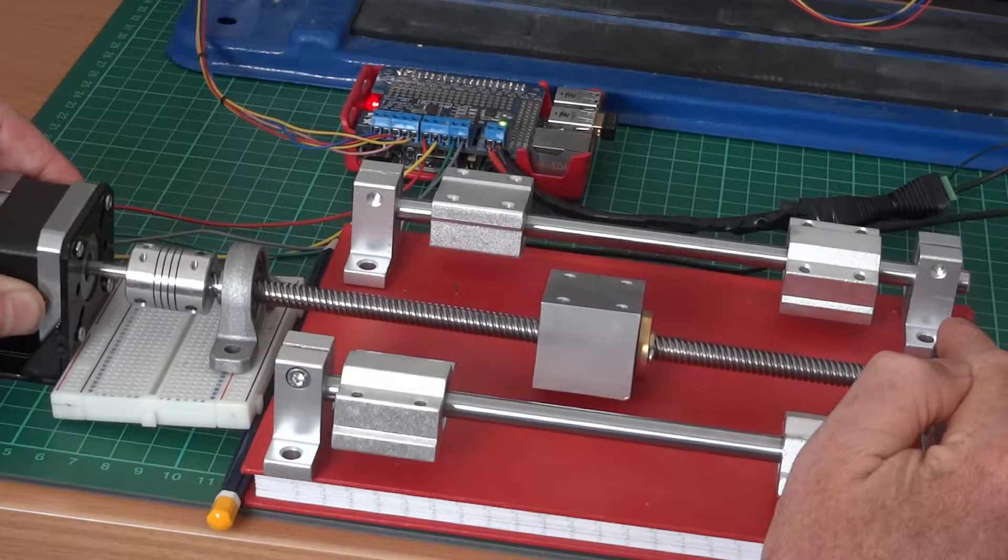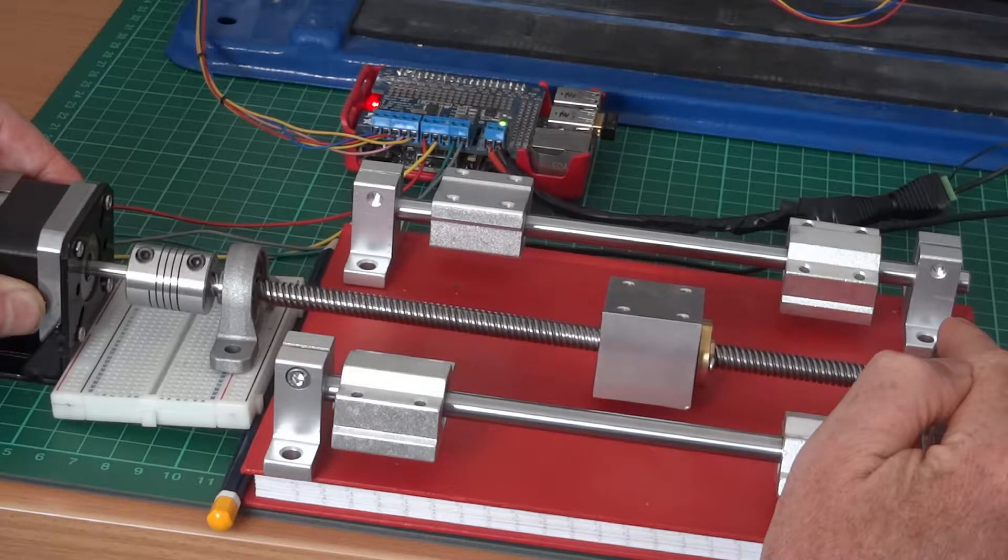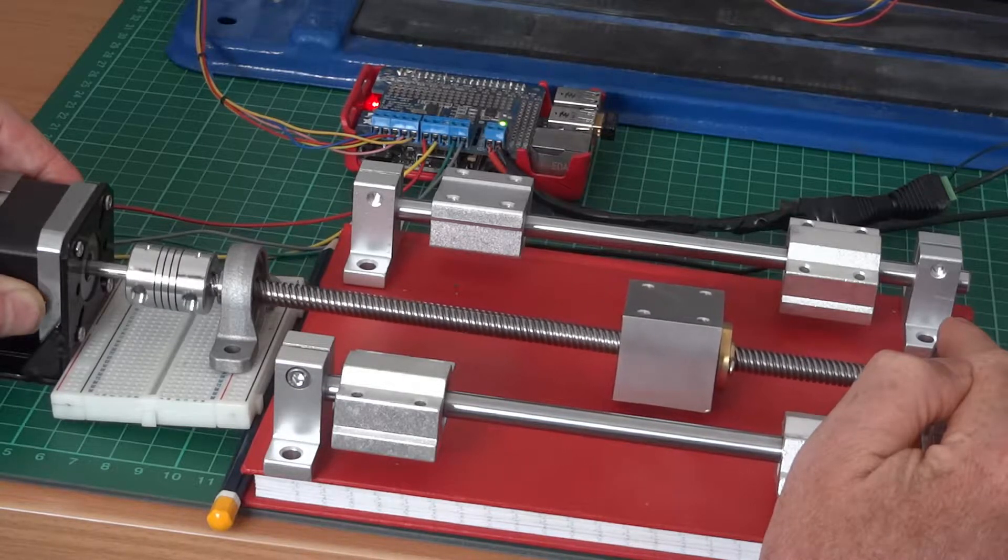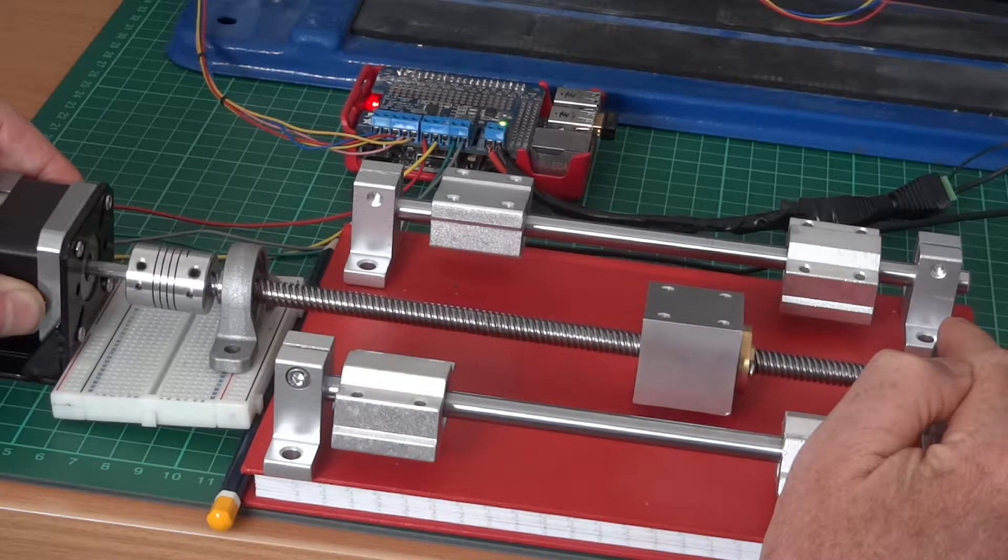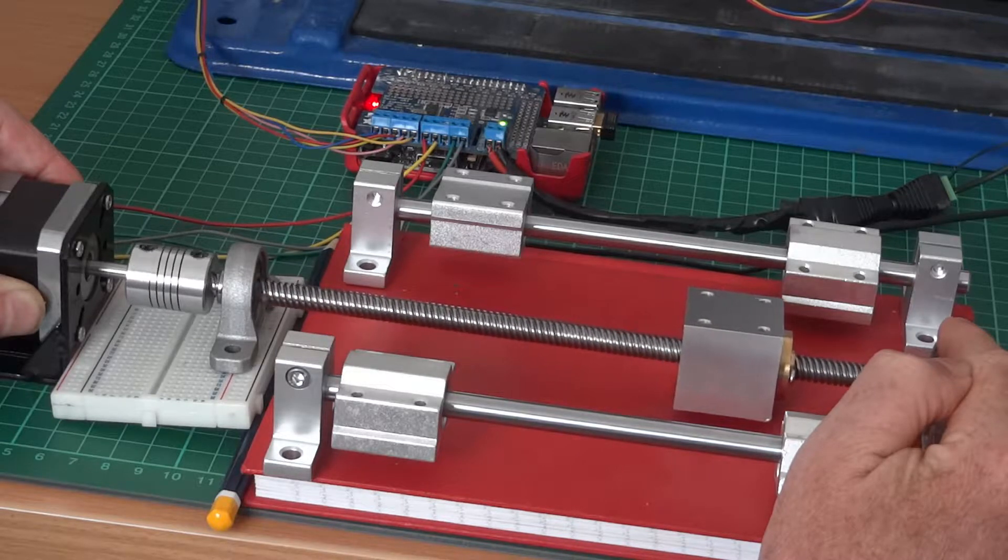So I hope this has been interesting. It just shows what can be done with the Adafruit hat.